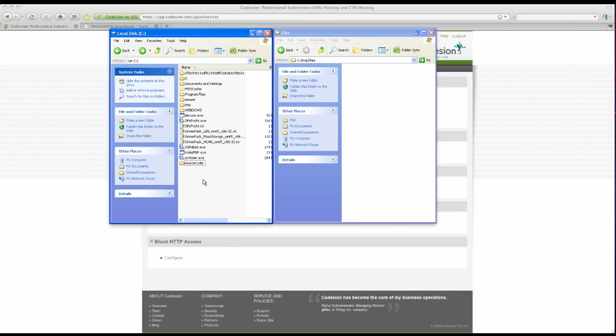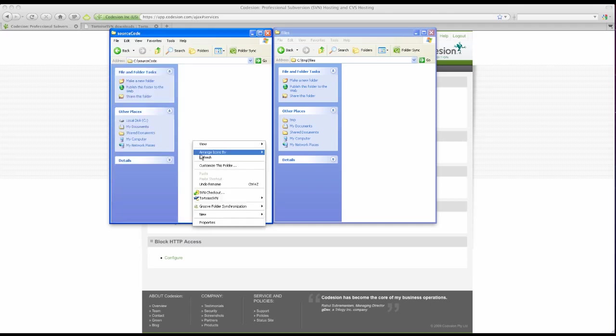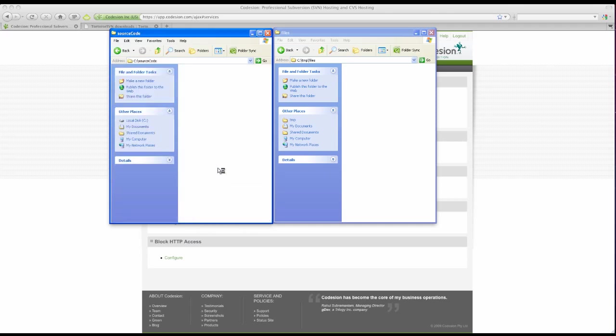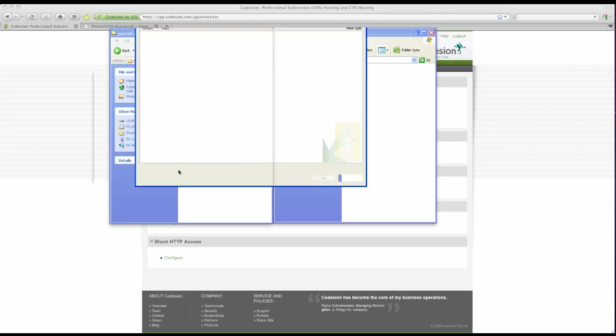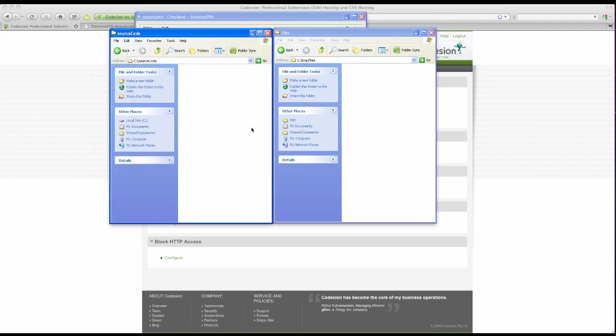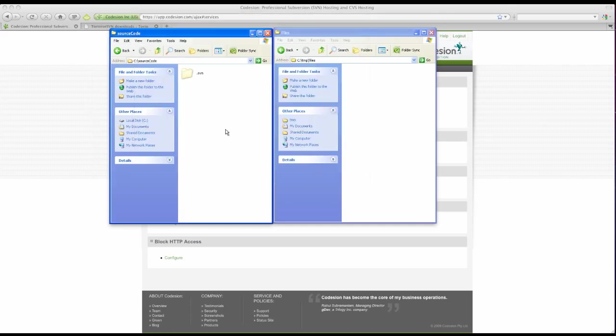Tortoise is integrated into your Windows File Explorer. To check out your project, choose a location, right-click anywhere, SVN checkout, and paste in the URL I copied earlier. Click OK and it's checked out.